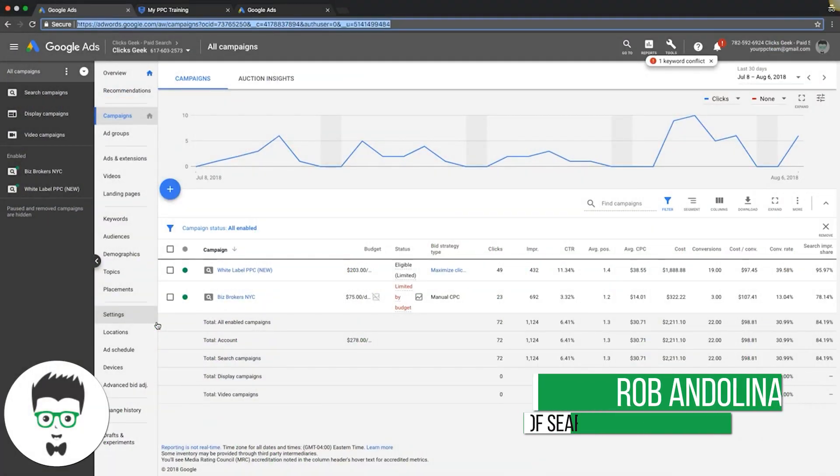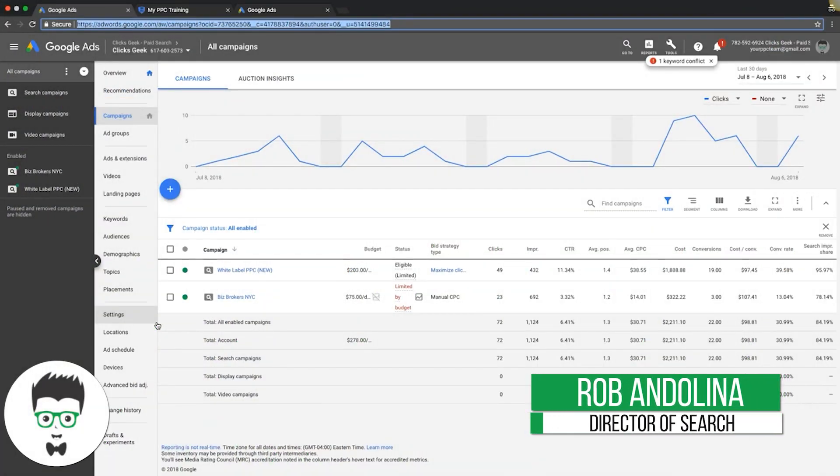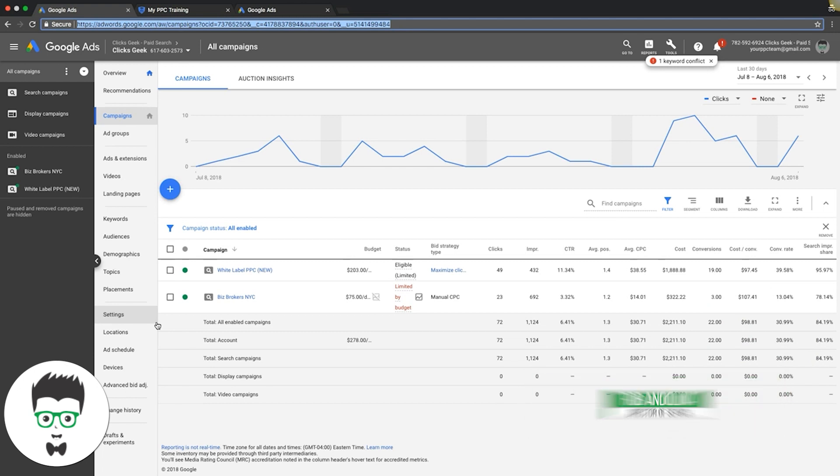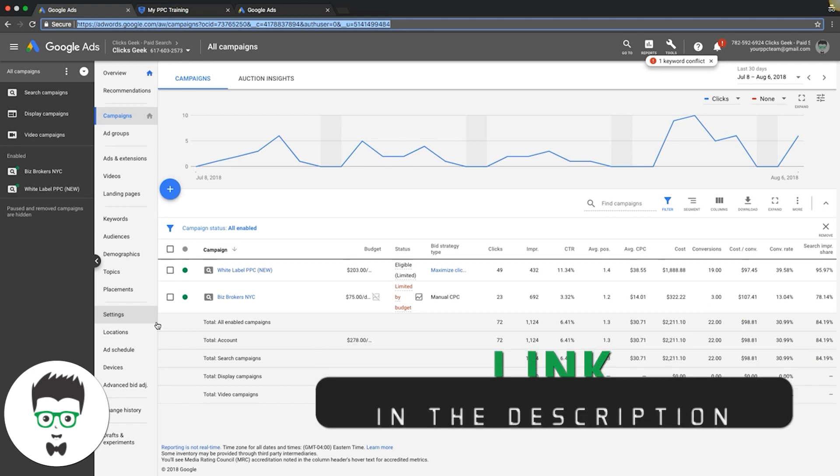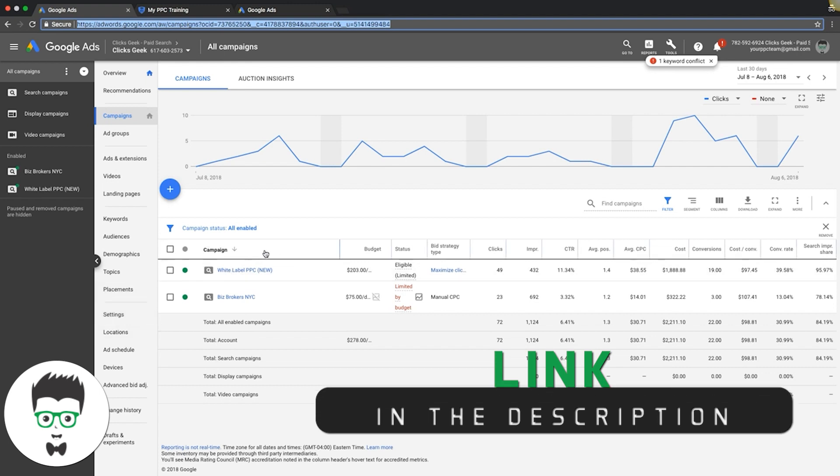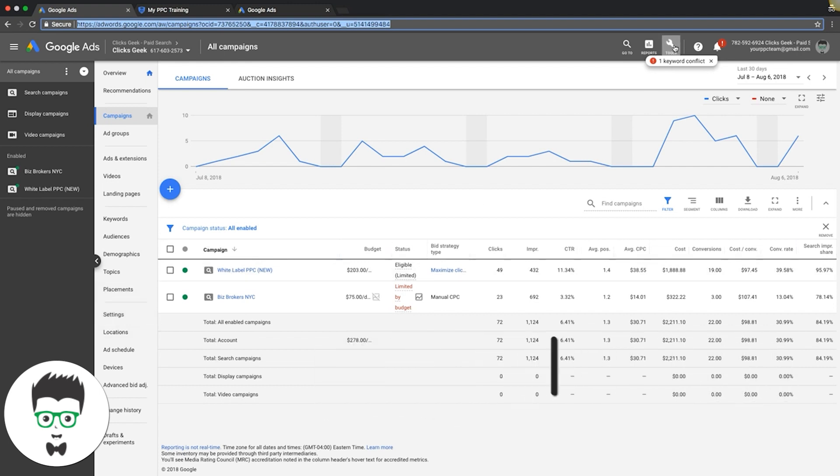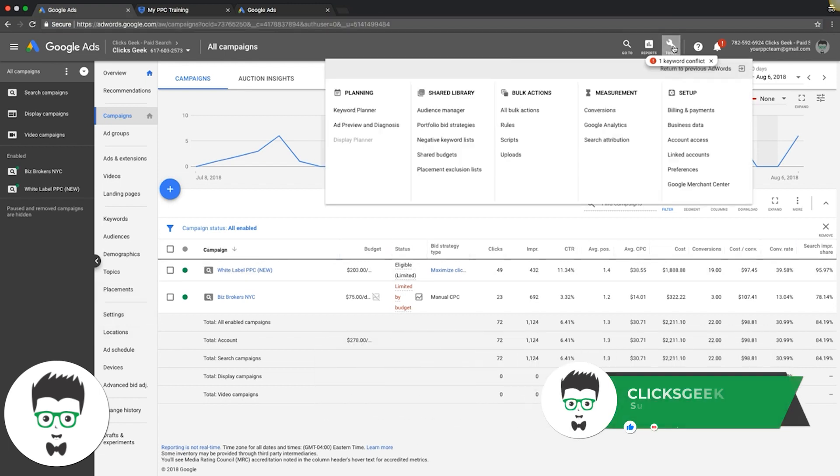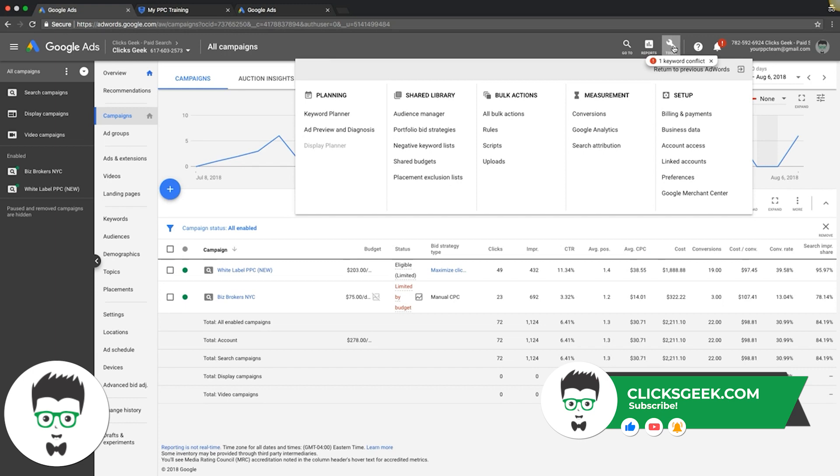In today's video I'm going to go through how to set up a remarketing audience in your Google AdWords account. Really simple, going to be a short video. Log into your AdWords account, you'll see our campaigns. We're going to go up to tools and come over here to